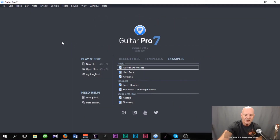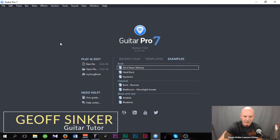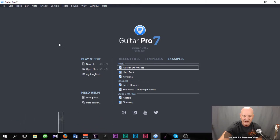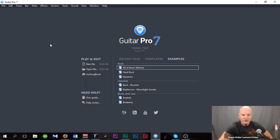Hi, how are you doing? It's Jazz Sinker from SkypeGuitarLessonsOnline.com. This lesson we are going to be looking at using virtual instruments in Guitar Pro 7. I thought I would cover how you use the system, or the best way of using the system, for creating drum and also keyboard tracks. So first up we are going to look at the drum track.